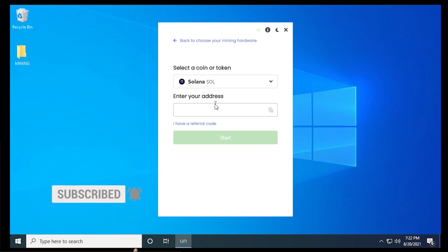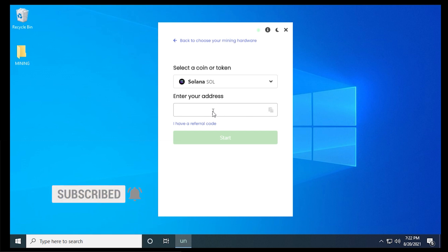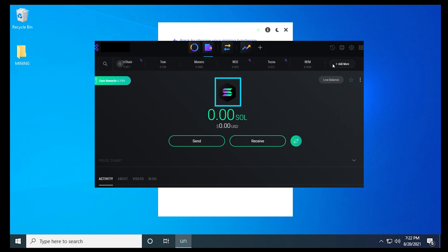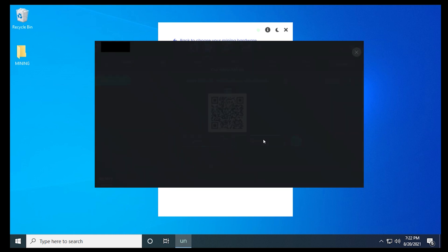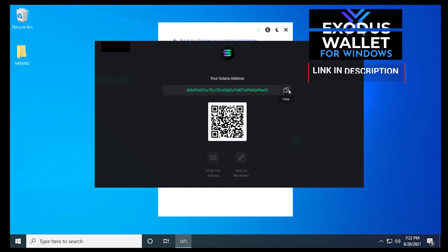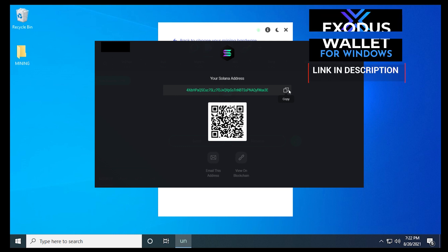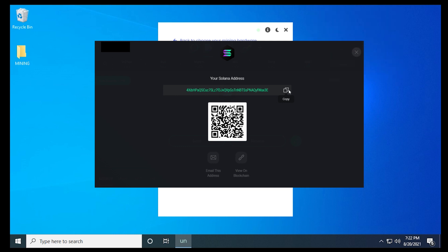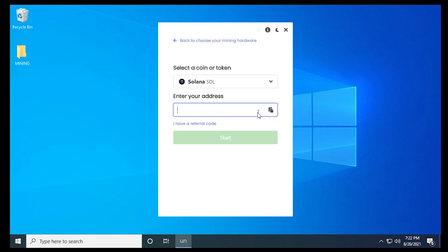And I'm going to just jump over to my Exodus wallet. We want to make sure that Sol is selected like it is here. Then click on the receive button. And inside here, we get our address. We click on copy. And now we've copied it, and we can switch back over to our miner. Now if you don't already have Exodus installed, it's an excellent free wallet that you can install on almost any device. And I'll put a link for this video in the description below.